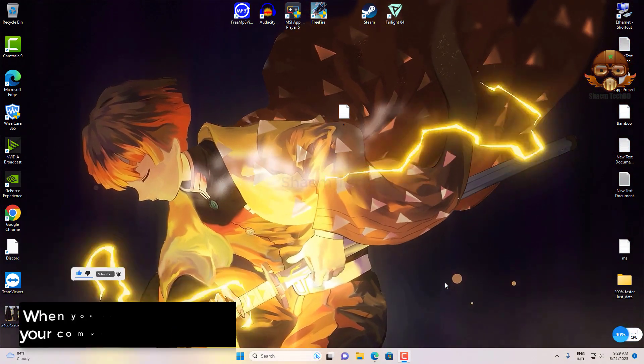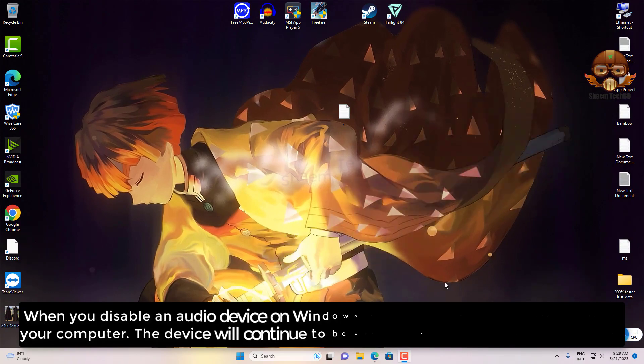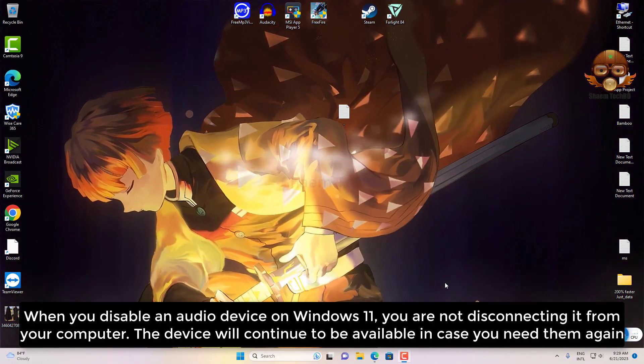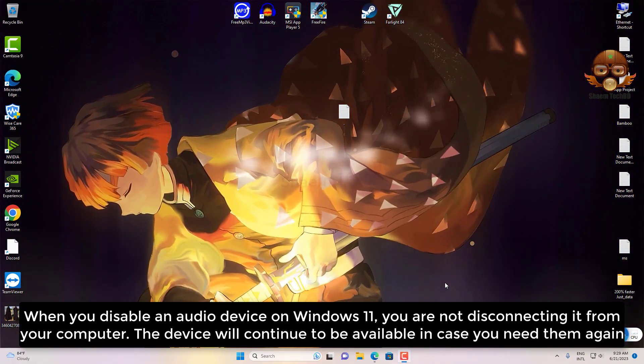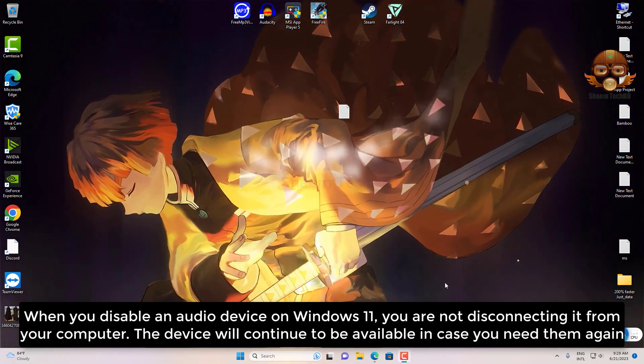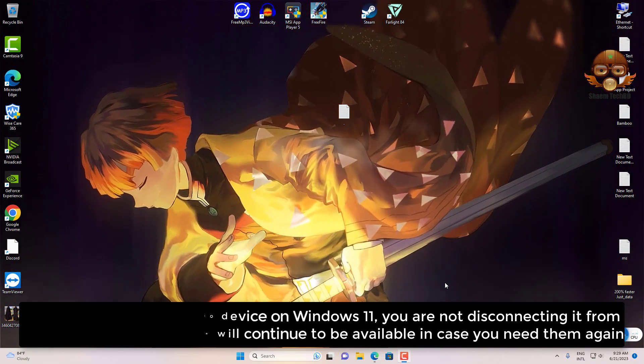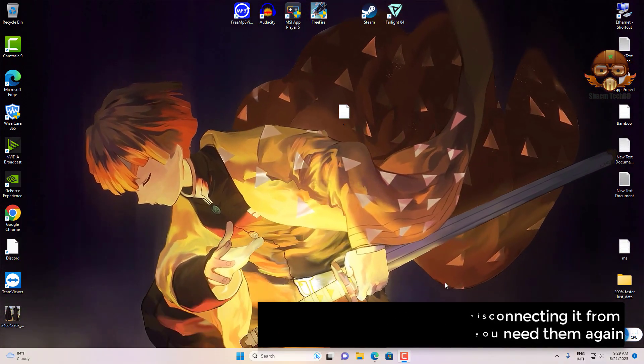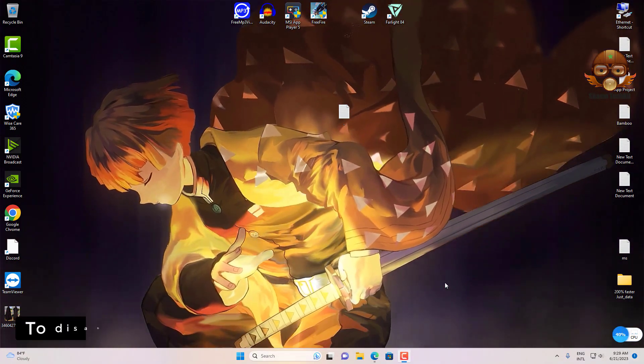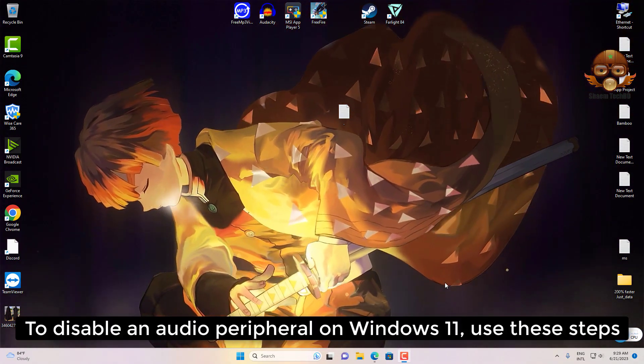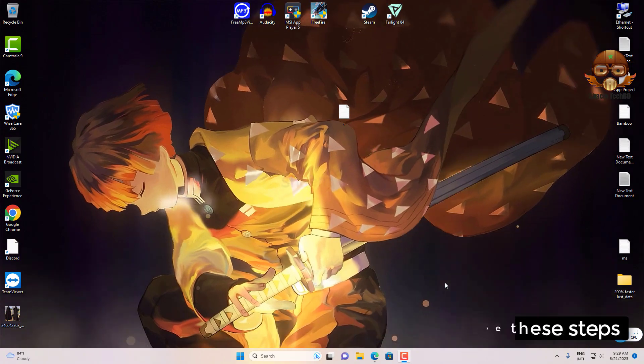When you disable an audio device on Windows 11, you are not disconnecting it from your computer. The device will continue to be available in case you need it again. To disable an audio device on Windows 11, use these steps.